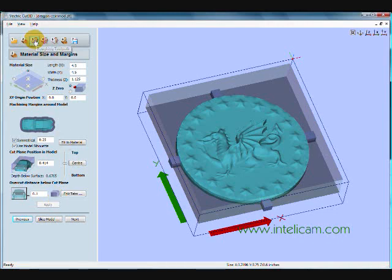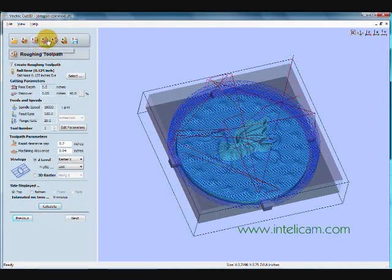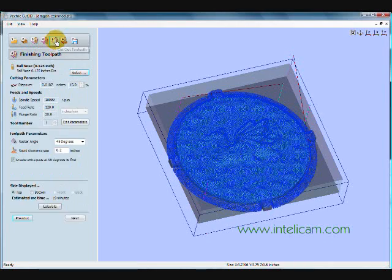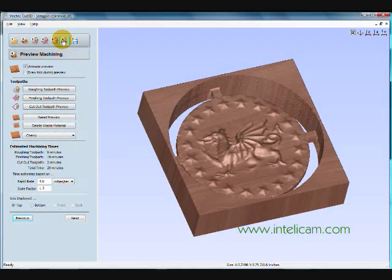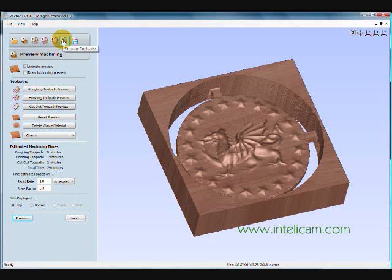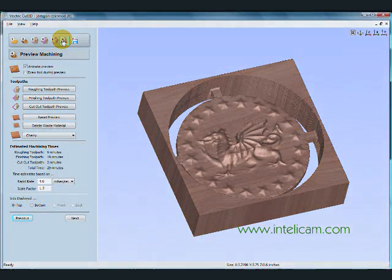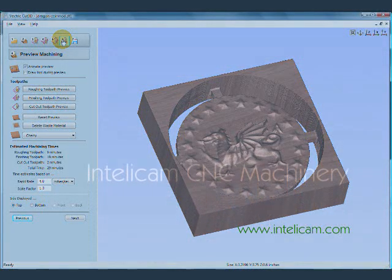And then the next steps. Three steps are for your roughing, finishing, and cutout toolpath. And finally your simulation. And then saving the toolpath. Well, thanks for watching. And for more information, please visit us at www.intellicam.com.